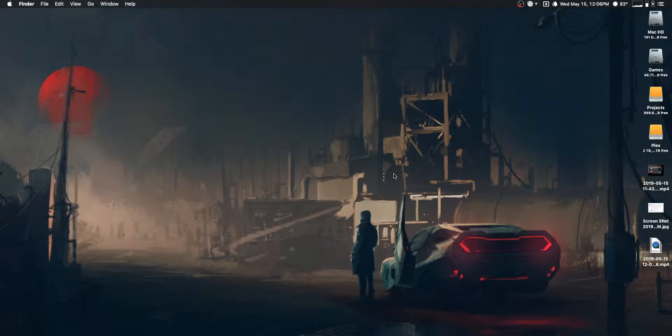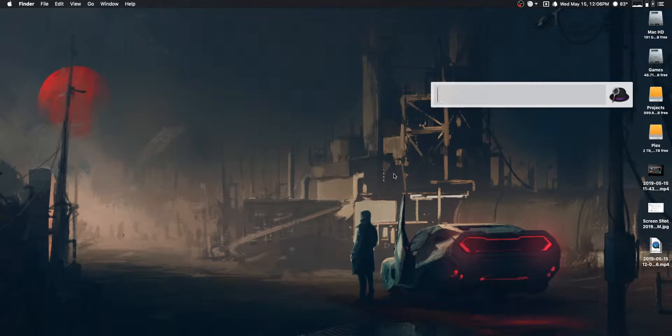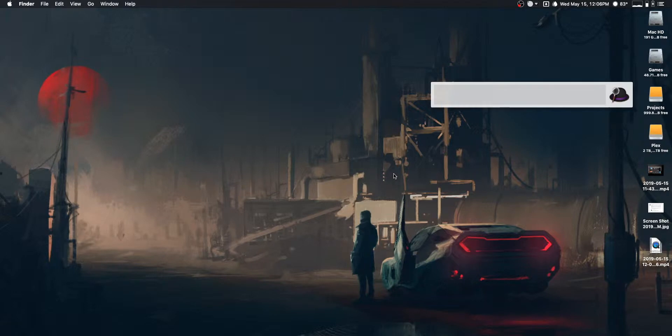Hey everybody, what's going on? It's Mac here. Welcome back to another new video. Today we are talking about Alfred, an app that I probably use more than any other on my computer. Yeah, I think that's definitely true.